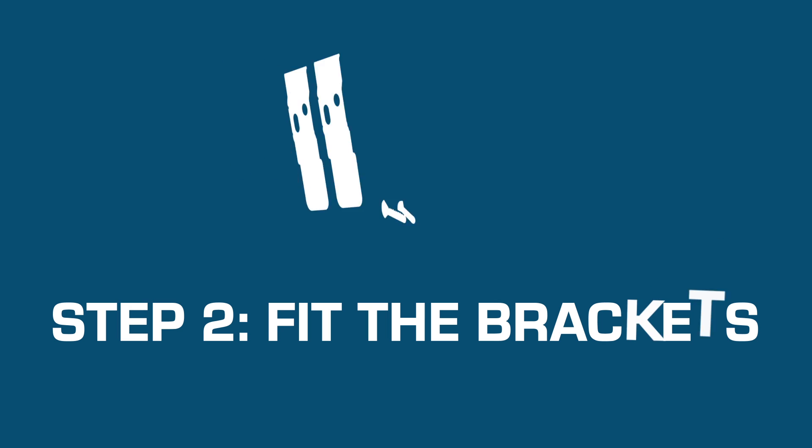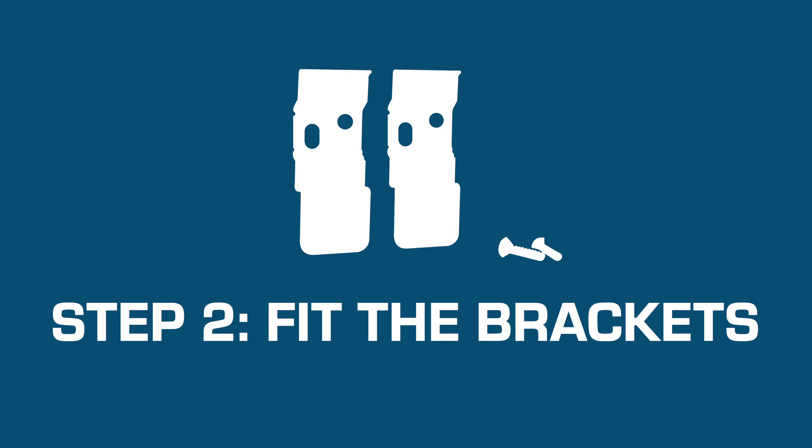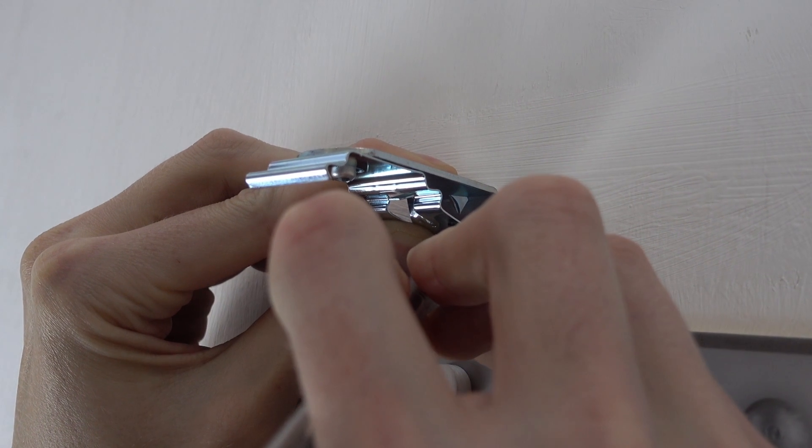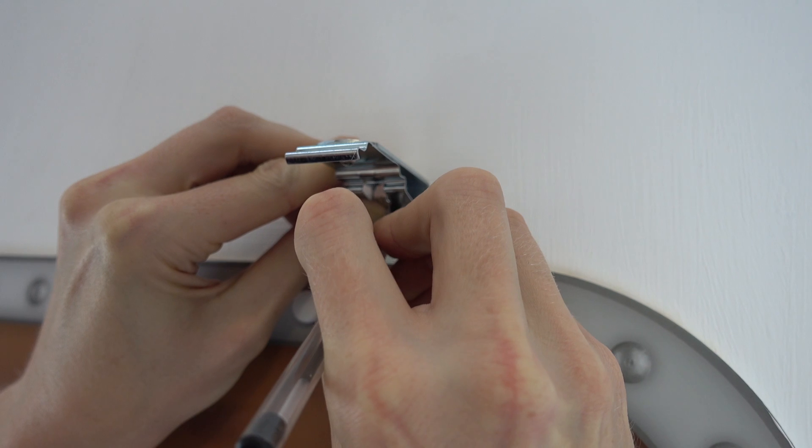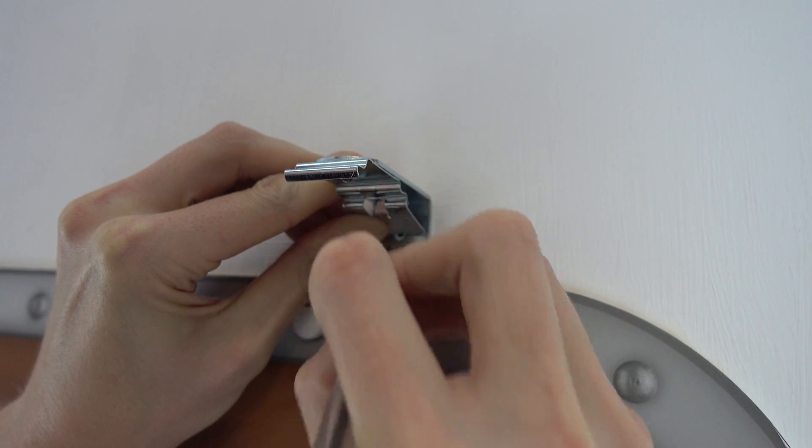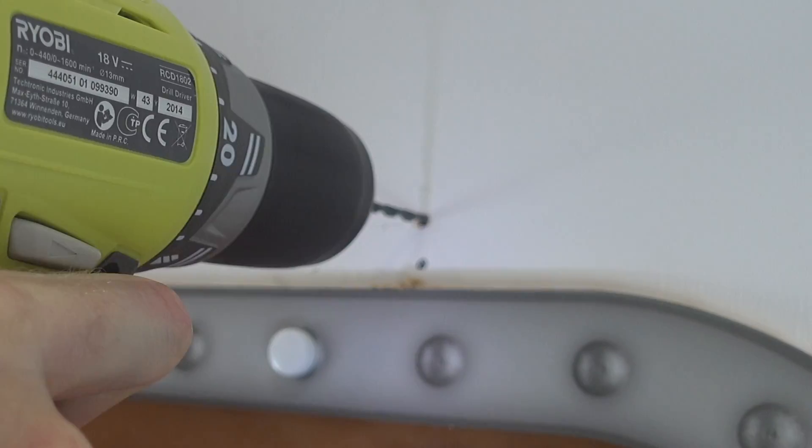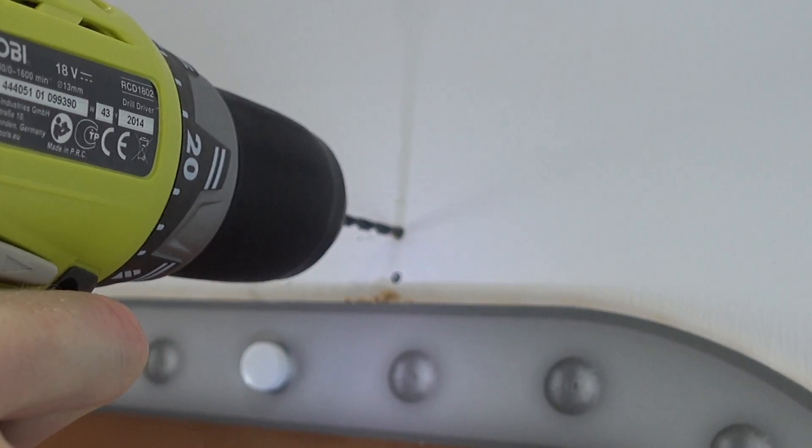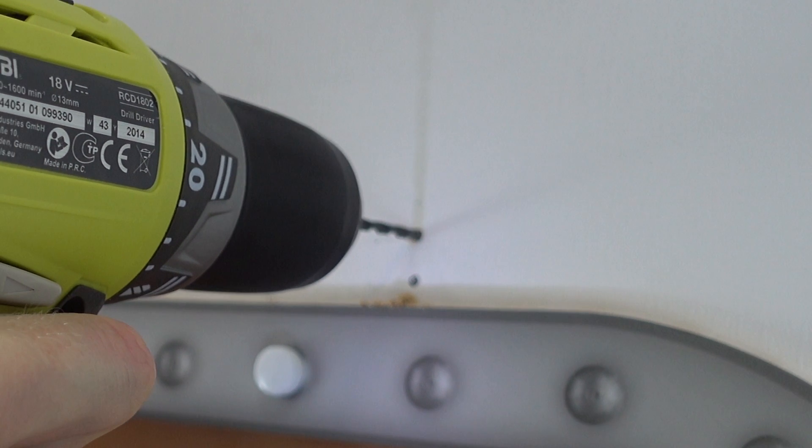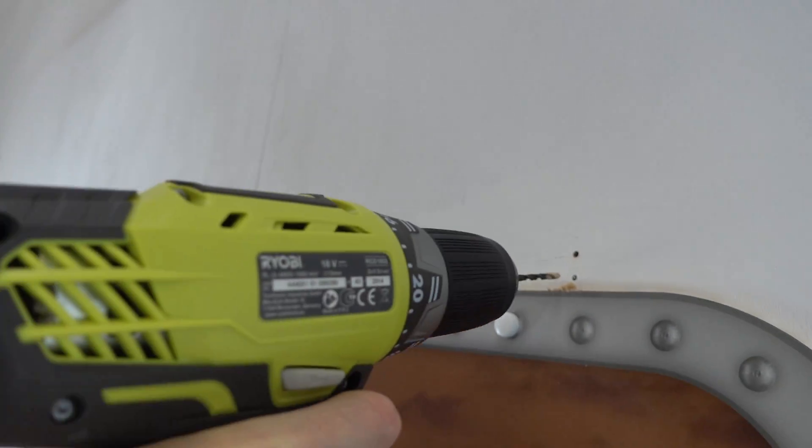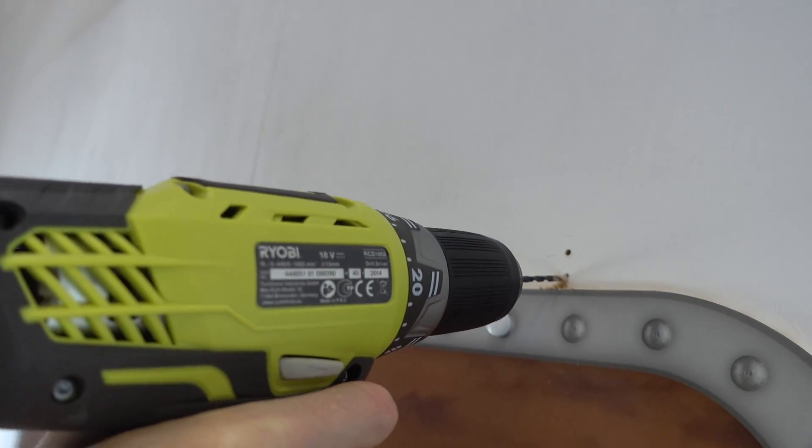Step 2: Fit the brackets. Carefully mark the face-fix brackets as shown using a pen or a pencil. Drill the holes marked with a 4 mm drill piece.